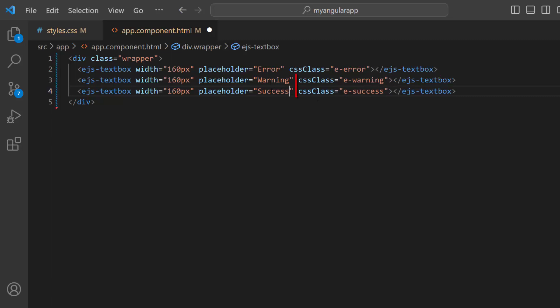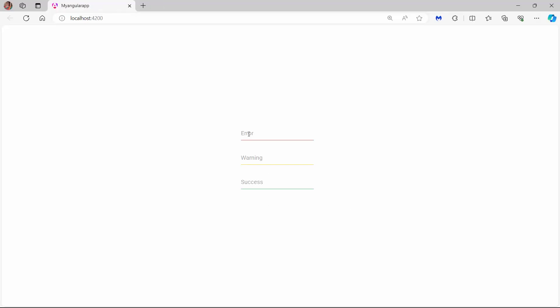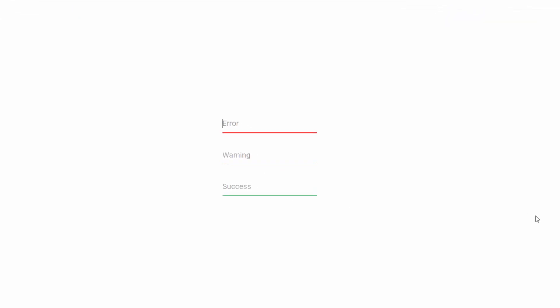I have used the built-in classes E-Warning and E-Success for the CSS class property. To align the text boxes, I define the margin style. You can see three text boxes with custom styles. I type the word syncfusion in one. You can see that the placeholder value disappears when I begin typing in the text box.